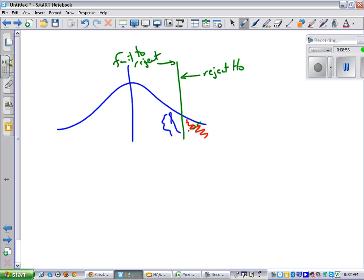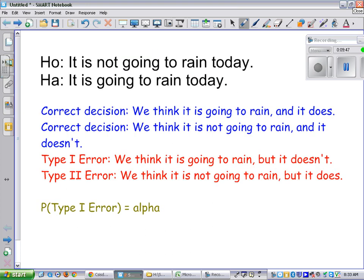5% of the time, when HO is true, I'll get an answer in the rejection region. But if HO is true and I get an answer out there, I'm rejecting HO — which is a type 1 error. If you don't like type 1 errors and think they're really bad, you scoot that rejection bar further out to the right — you're less likely to make a type 1 error. But if you're less likely to make a type 1 error, you're more likely to make a type 2 error.